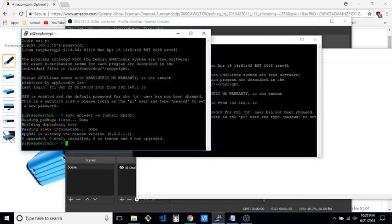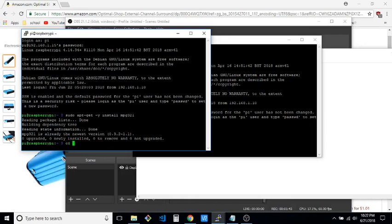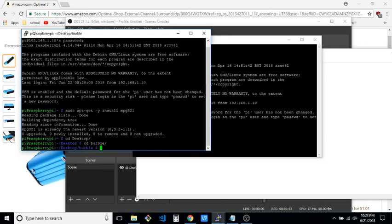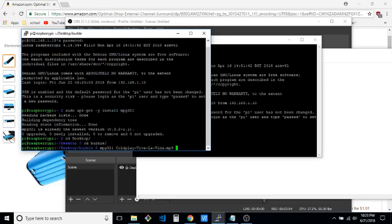The next thing we're going to do is, I already have a sound on my desktop so I'm just going to go to my desktop, press tab to autocomplete, and from here we're going to use MPG321 and then the name of the song. I'll just press tab again to autocomplete.